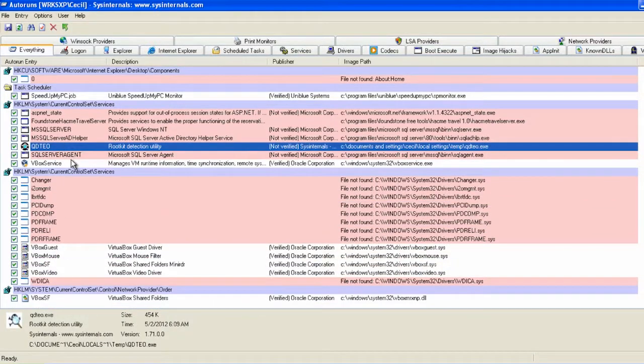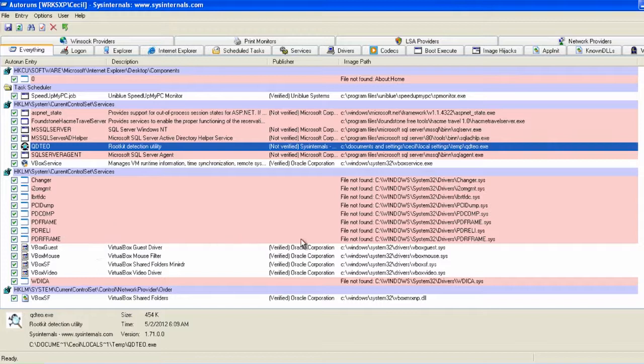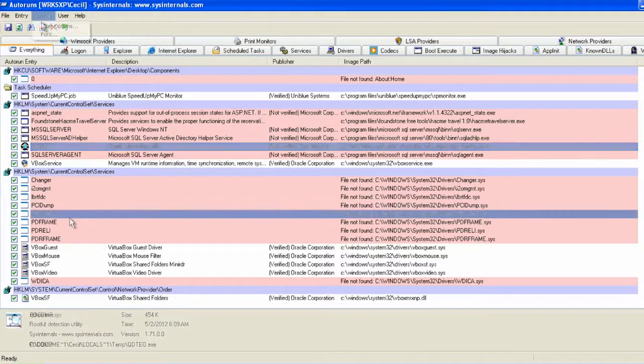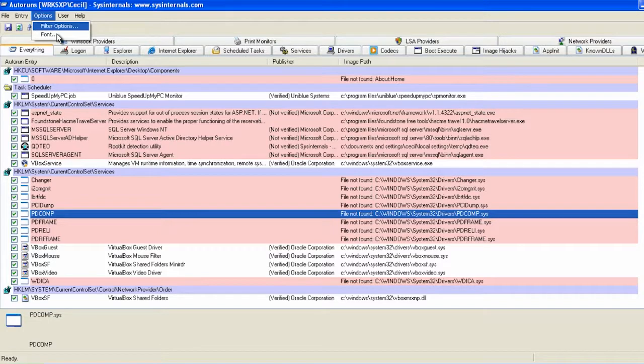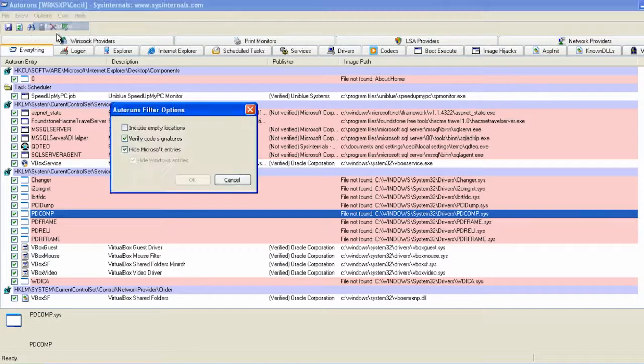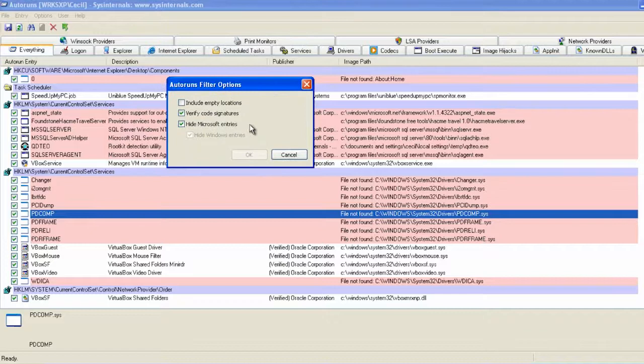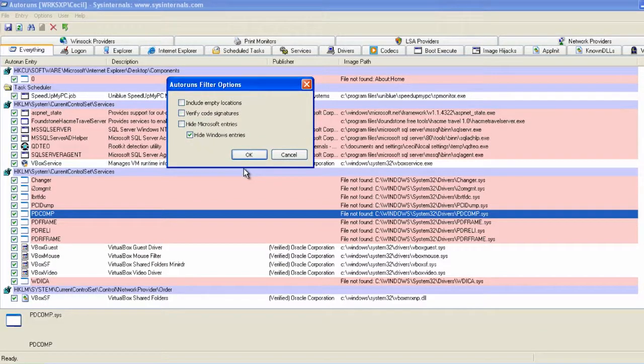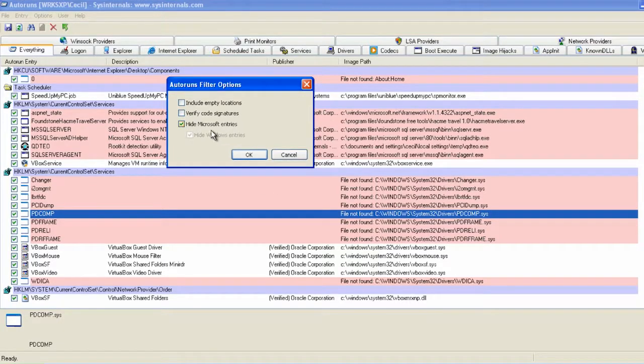Since the displayed list is quite long, it's useful that the application implements a way to filter results and compare to save entries with an updated list. Filtering can be set to hide Windows entries. This is the default option. You can also hide Microsoft entries. By checking the second option from the top, you can hide all Microsoft results that have been verified through the use of digital signature.